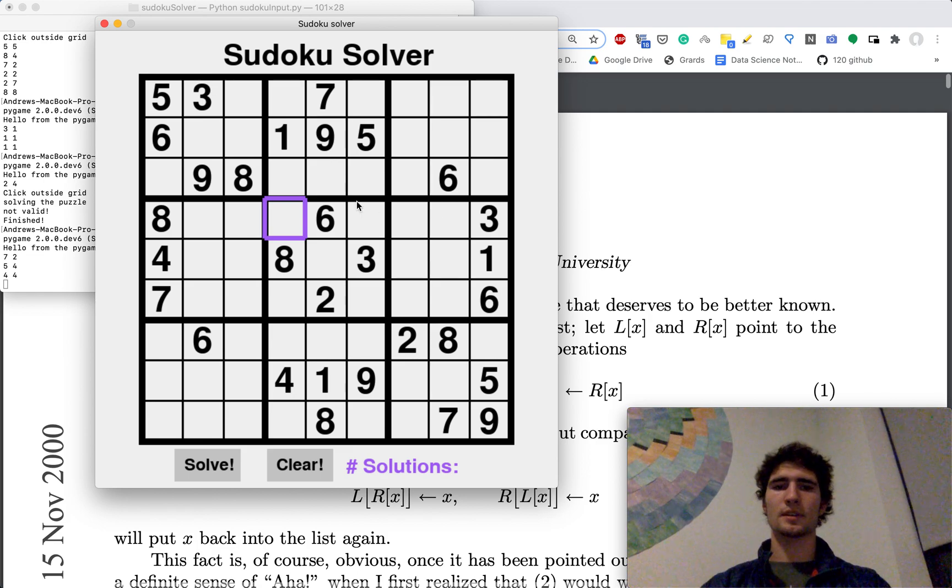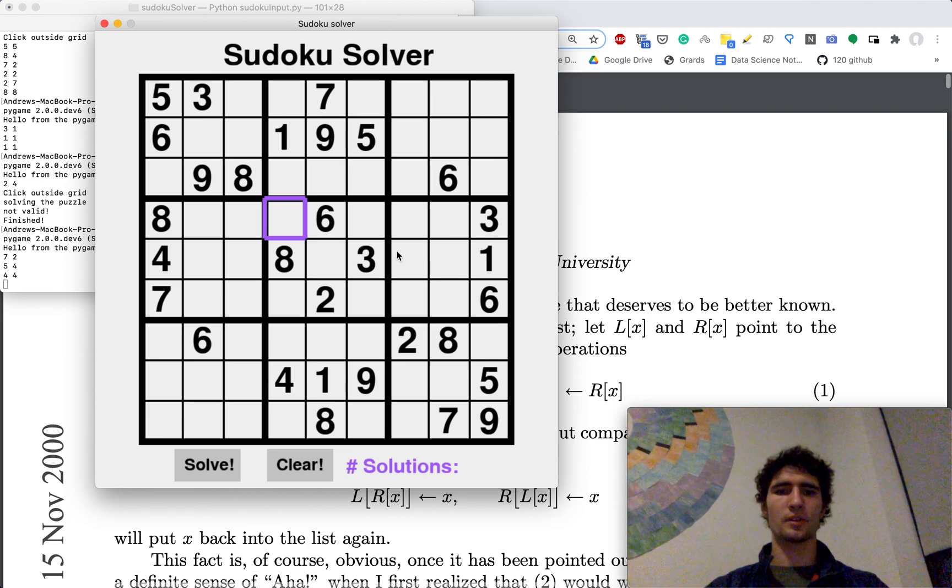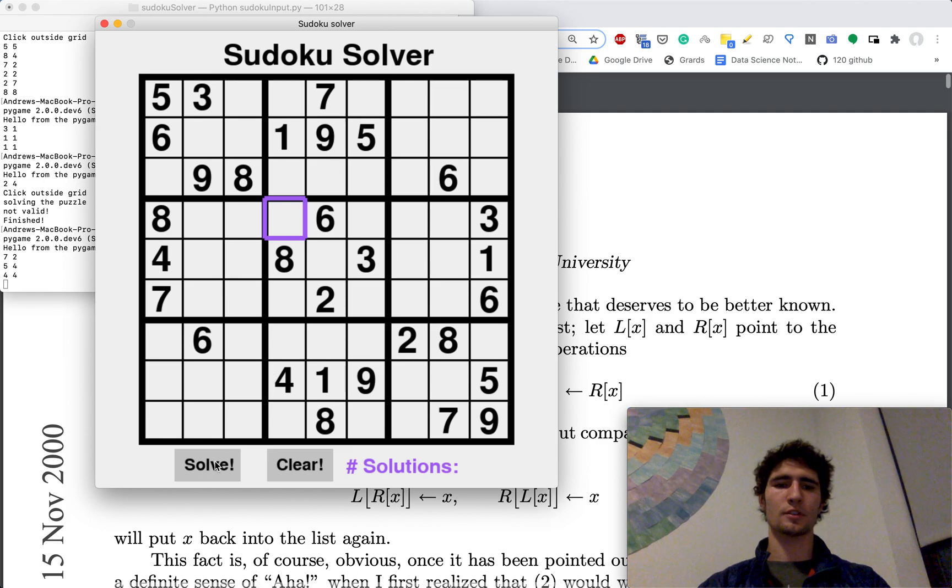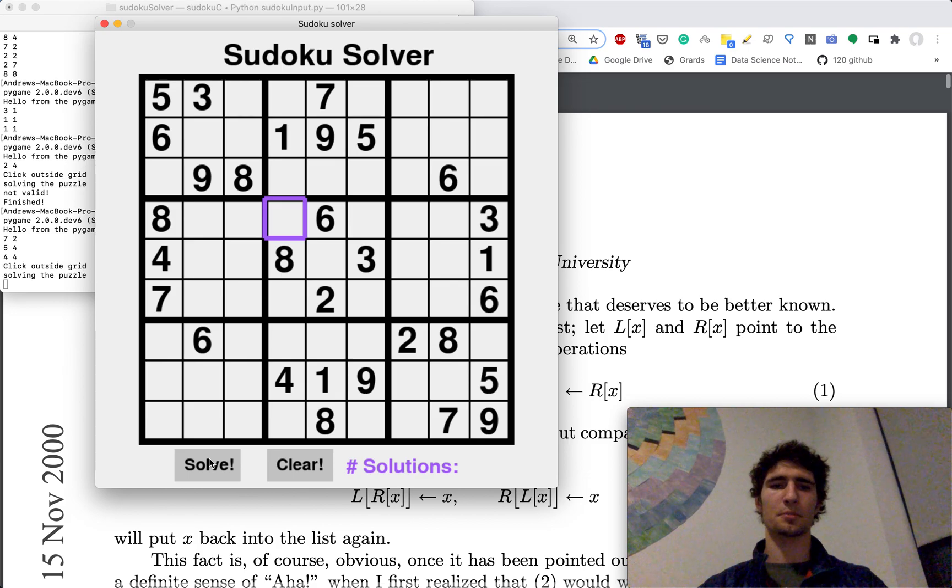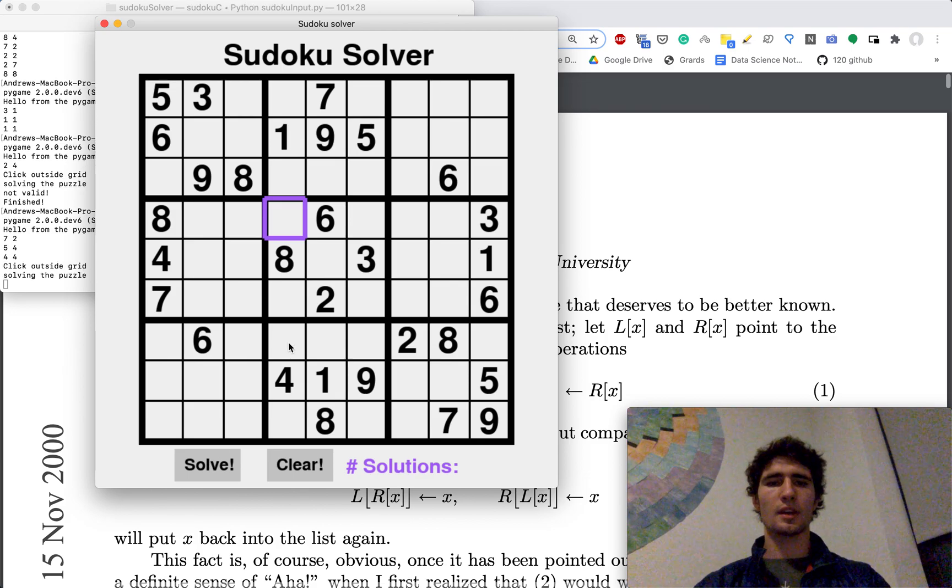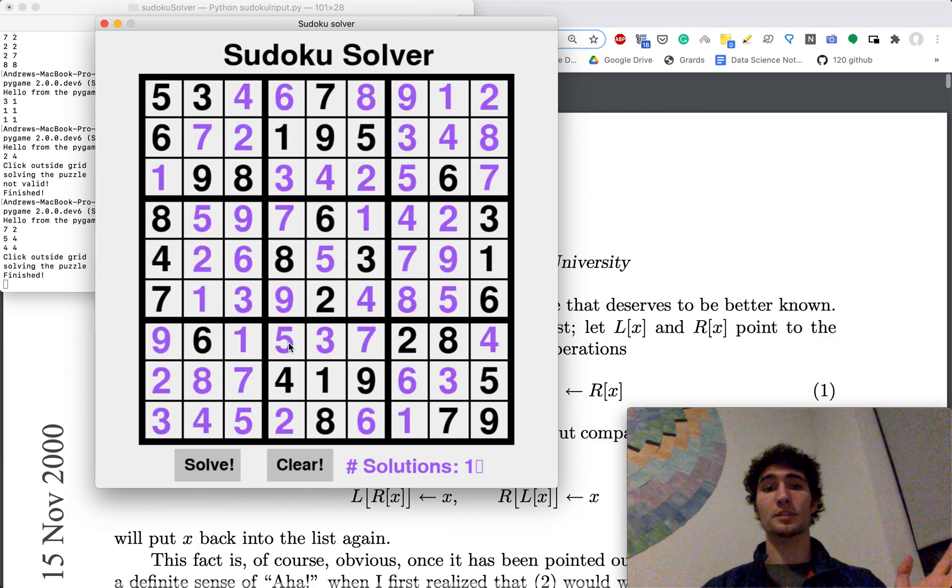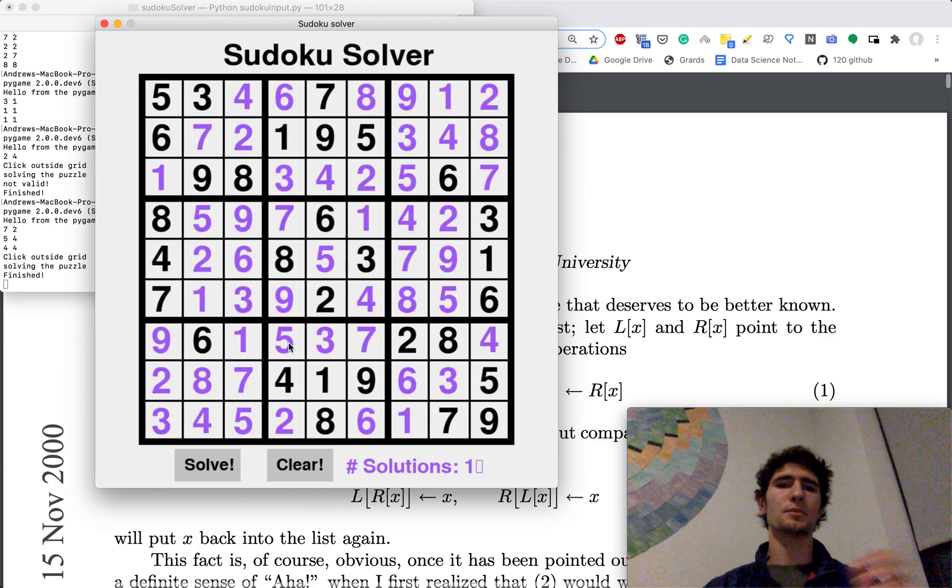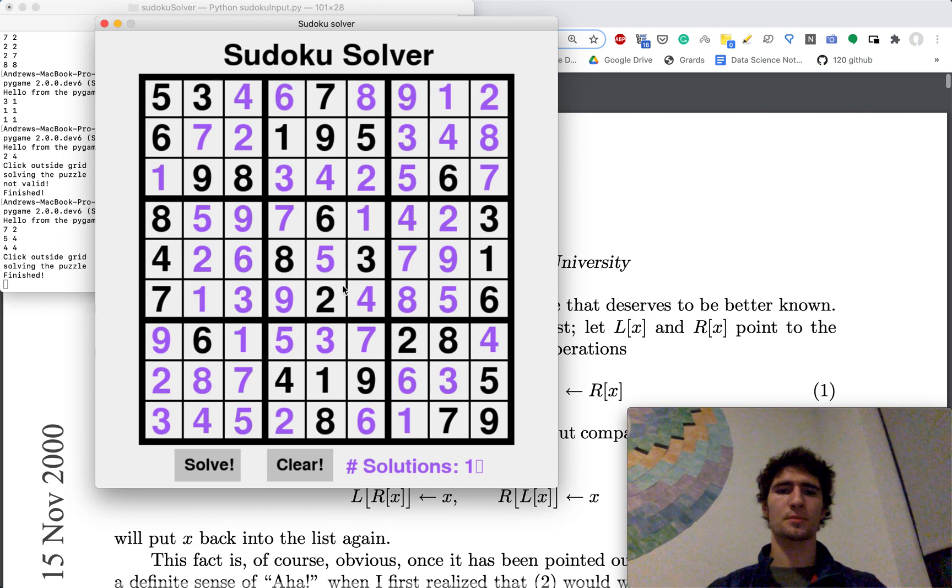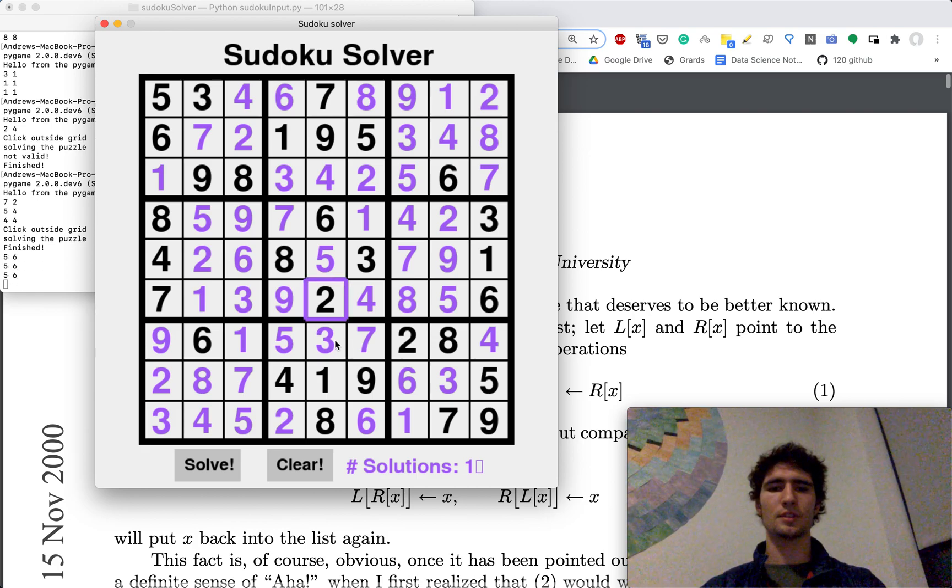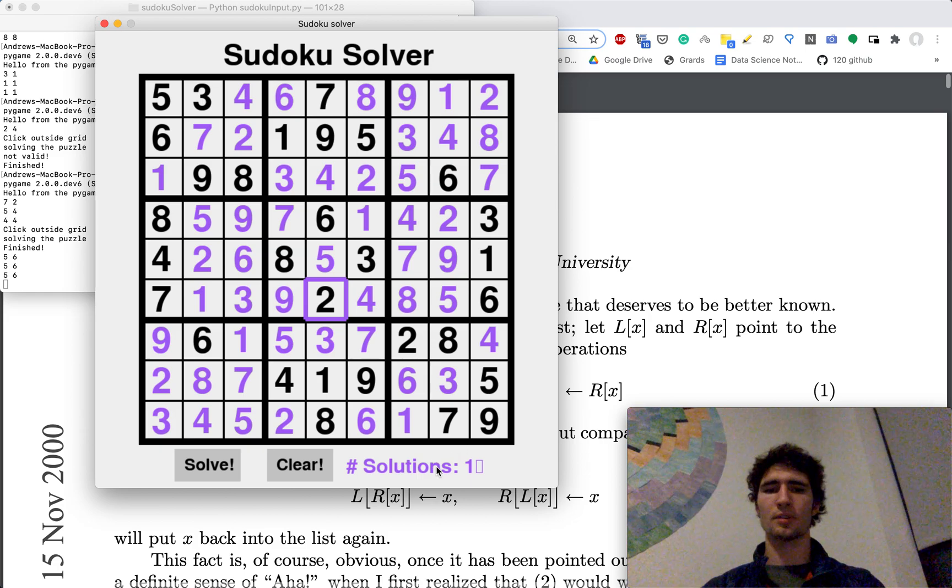I have it preloaded with a valid Sudoku that we can go ahead and solve by clicking the solve button. And then it'll call the C++ executable and the C++ will crunch out an answer and display it, if there is one, in purple. And then it'll tell you the number of solutions.